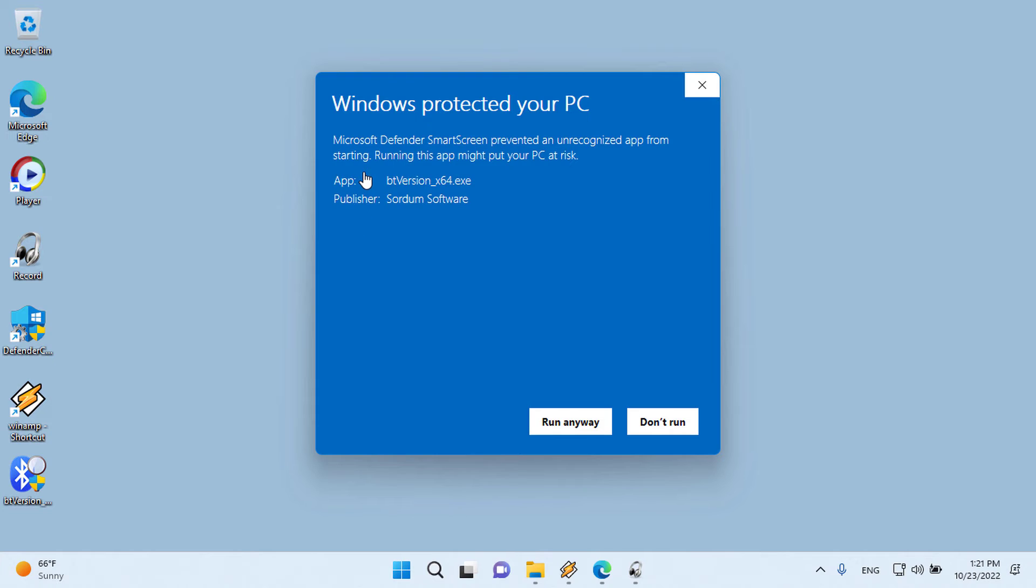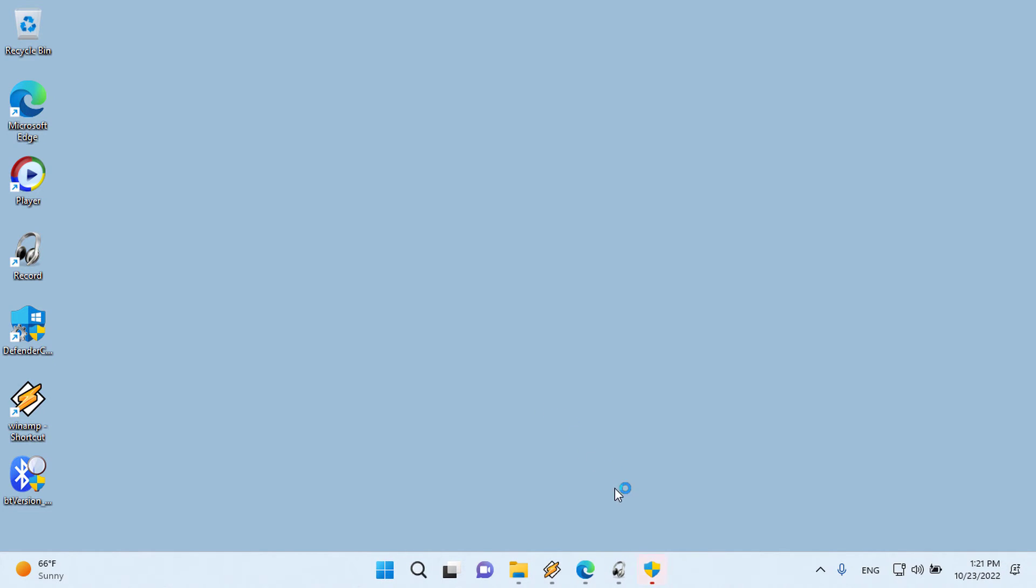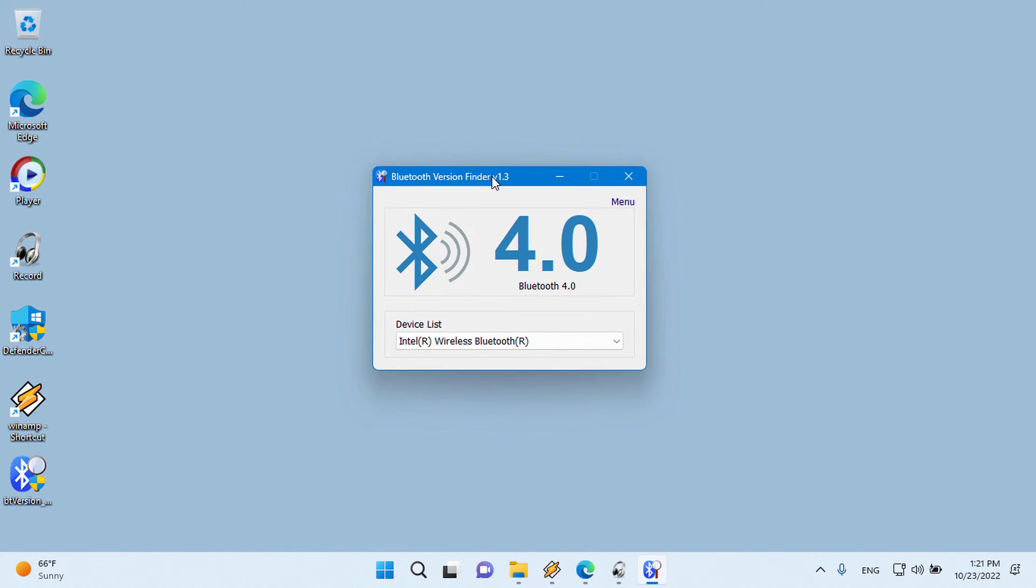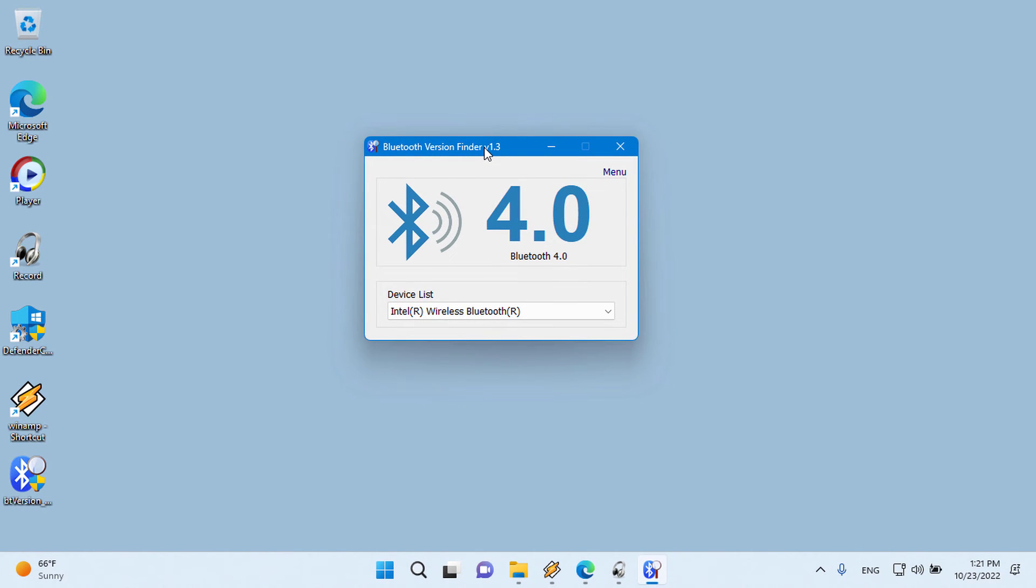It is the easiest method to find the Bluetooth version number. Just download and unzip it, then click to run. It will show your Bluetooth version number.